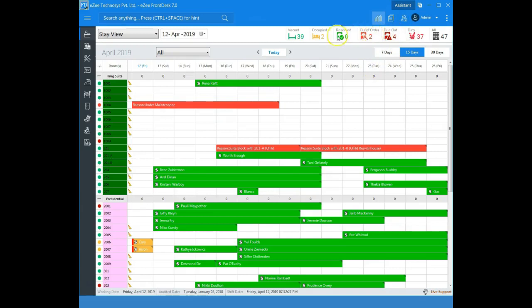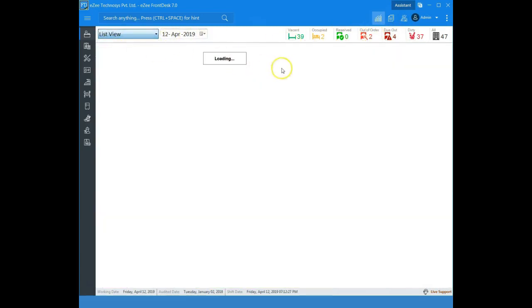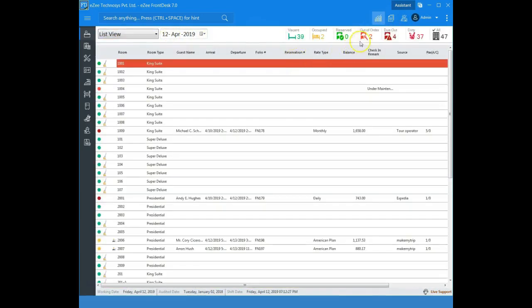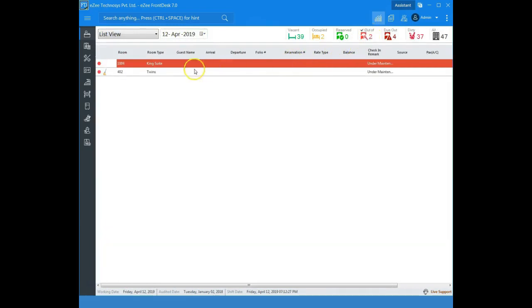To get the list of out of order rooms, go to list view. Select out of order status and all the rooms which are out of order will show up.